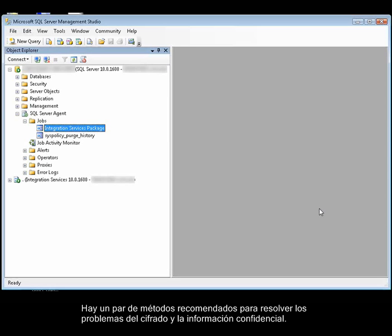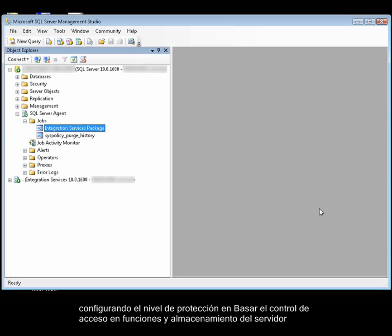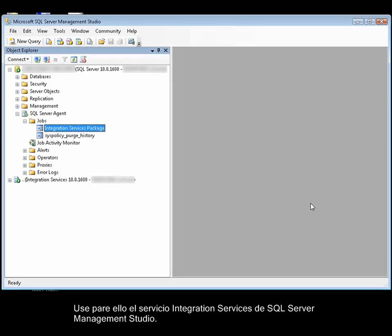There are a couple of recommended methods for resolving issues with encryption and sensitive data. The first method is to store the package in the SQL Server MSDB database and set the protection level to Rely on Server Storage and Roles for Access Control. You use the Integration Services service in SQL Server Management Studio to do this.